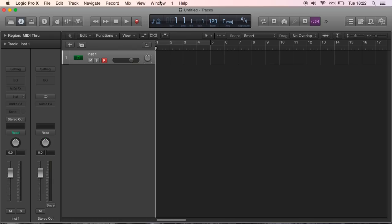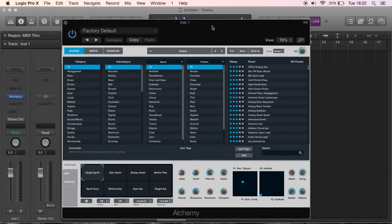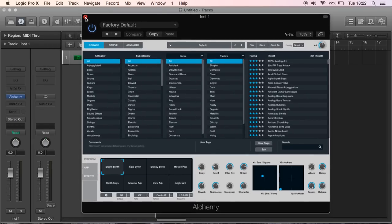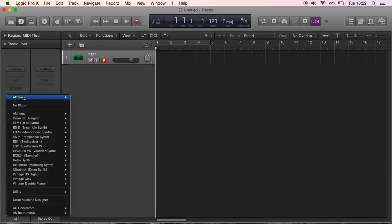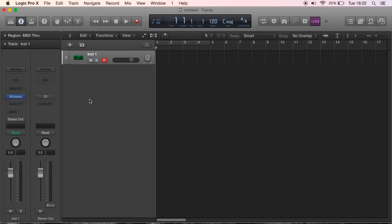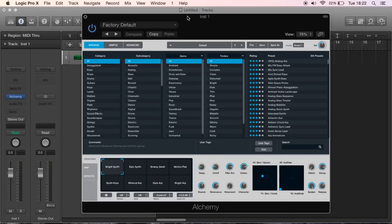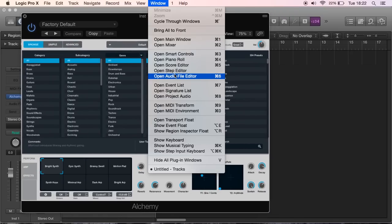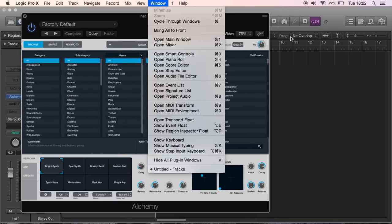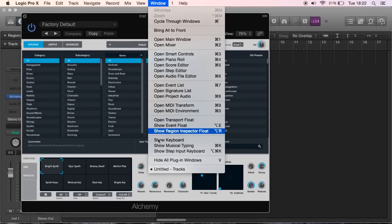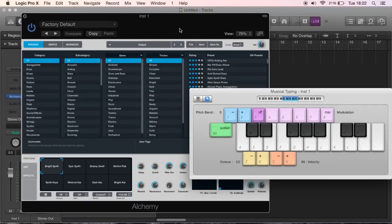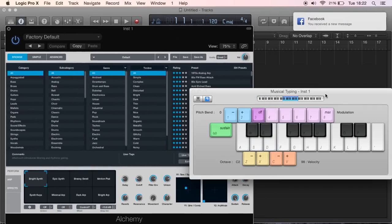You can open up Alchemy, so you go to the instrument bit here and just go down to Alchemy Stereo and then open it up. On here I'm using my musical keyboard to insert the notes, so you go to Window, Show Musical Typing.